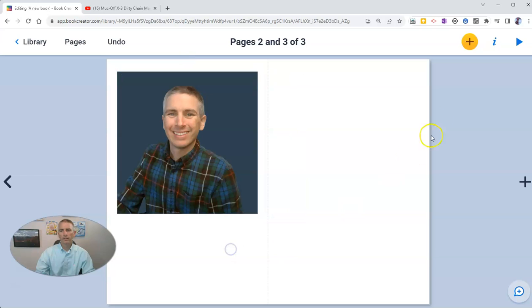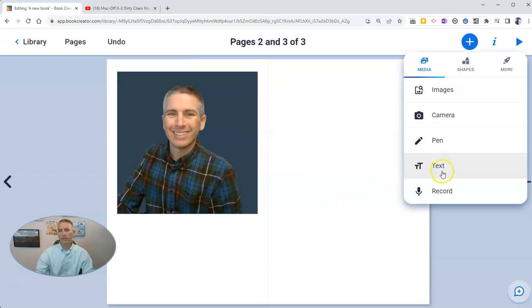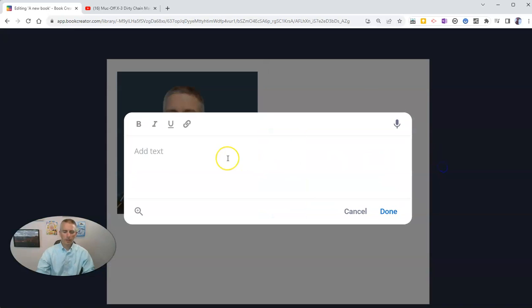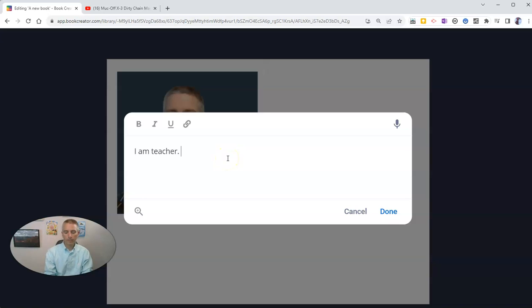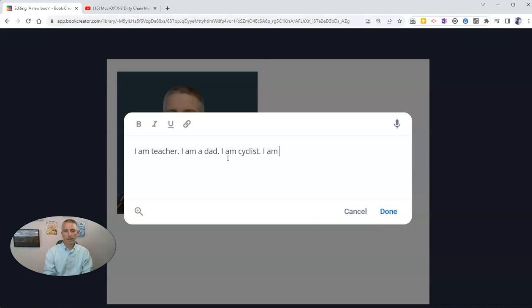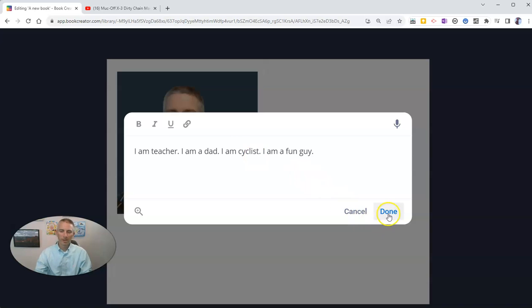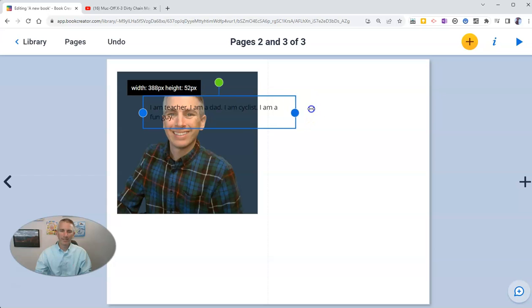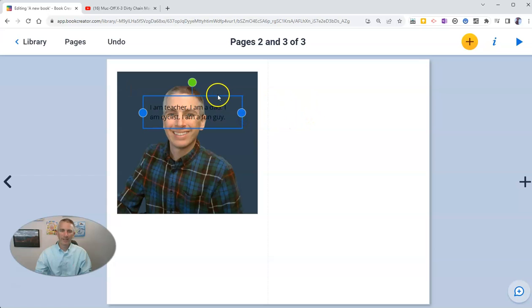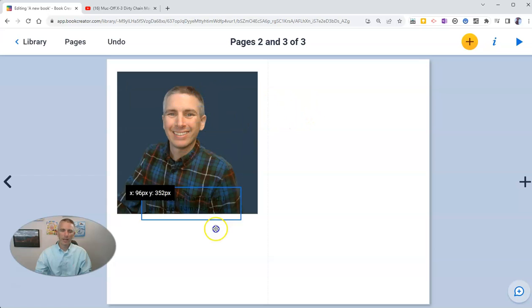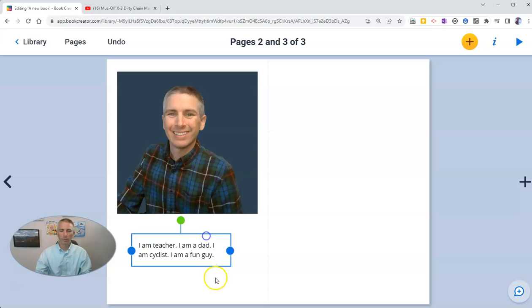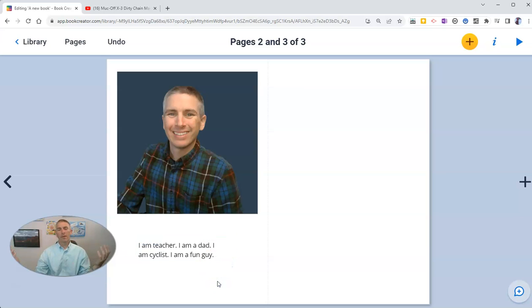And then down below that, we'll add in my text and say, I am a teacher. I am a dad. I am a cyclist. I am a fun guy. At least I think so. I'll add that in. And I'm going to drag that in right below the image.